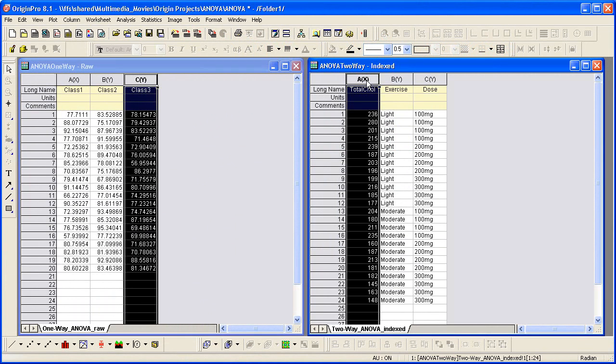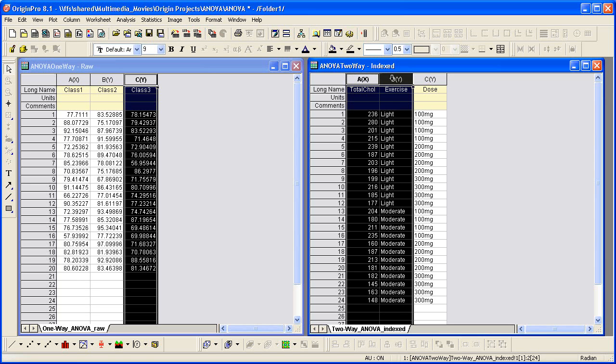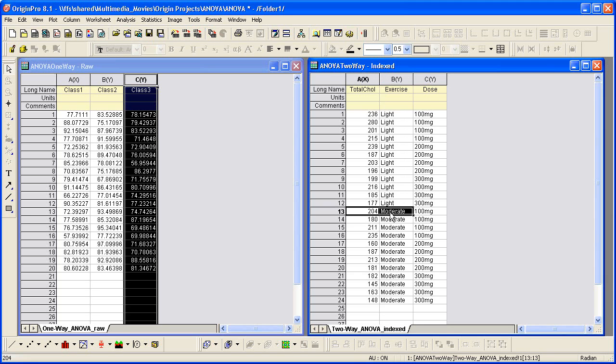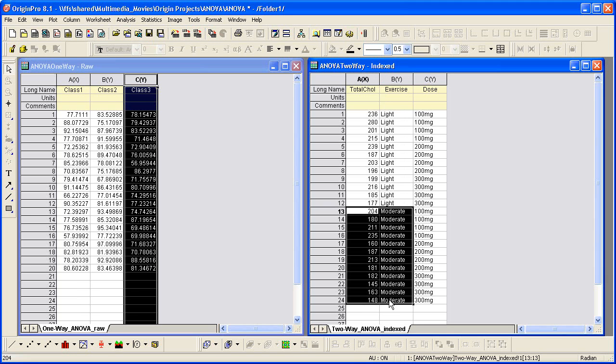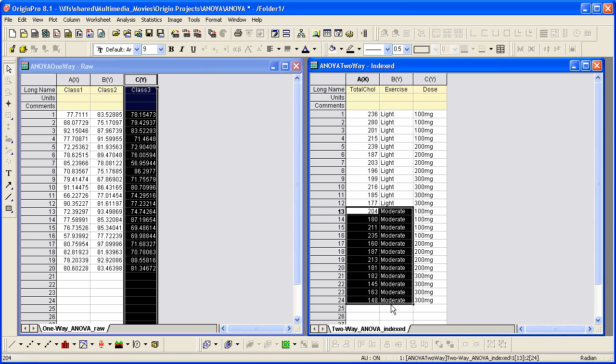On the other hand, if all groups of data are saved in a single data column with the corresponding grouping indexes, or levels, stored in another column, the data set will be called an index data set.